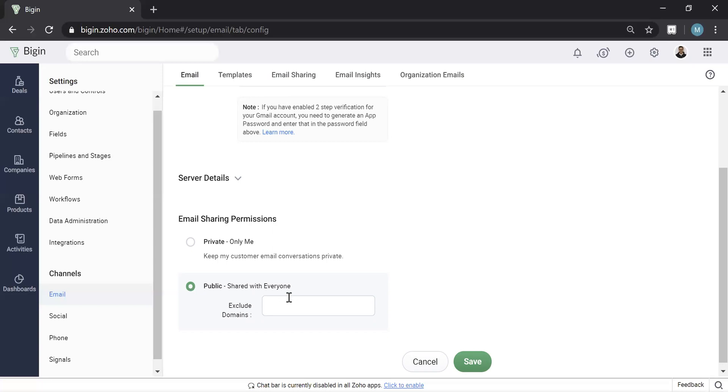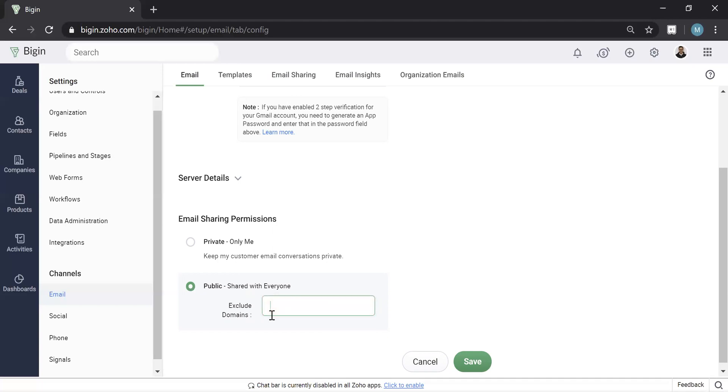What the exclude domain means is basically, if you were to email a colleague or a domain that you don't want to go in here, put it here. You can put up to 10. So typically what people do is they'll actually put BlueRoot.ca or some other domain that they would want to exclude from all of the email sharing. Typically, it's your company email.